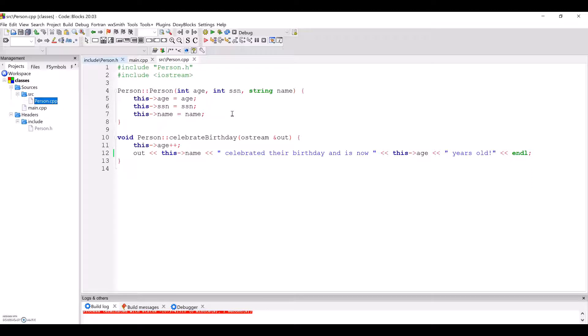So in the constructor, we are setting this person's objects, this person object's age, SSN, and name to the passed in arguments of the same name.